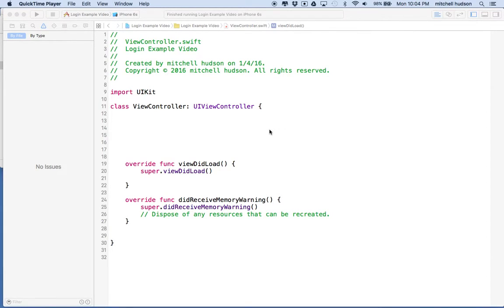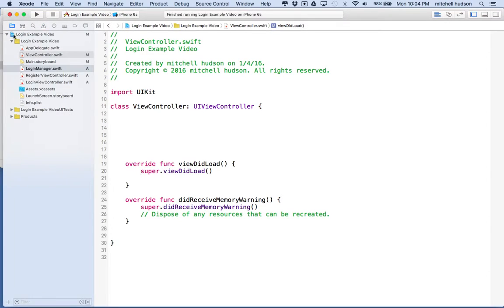Hi again. Here we are to continue with Xcode and our login and register example. In the last video we created the login manager class and then we set up our storyboard.